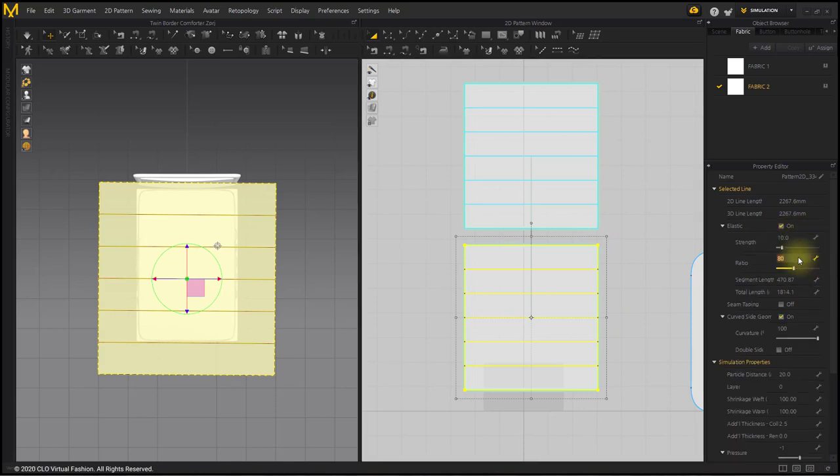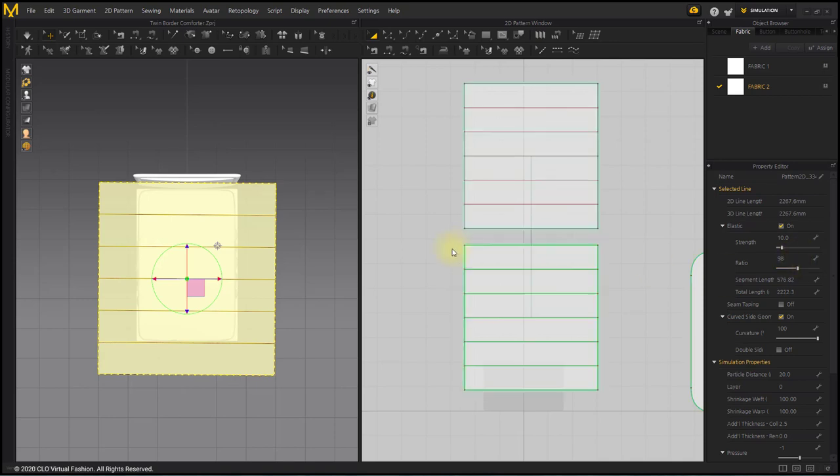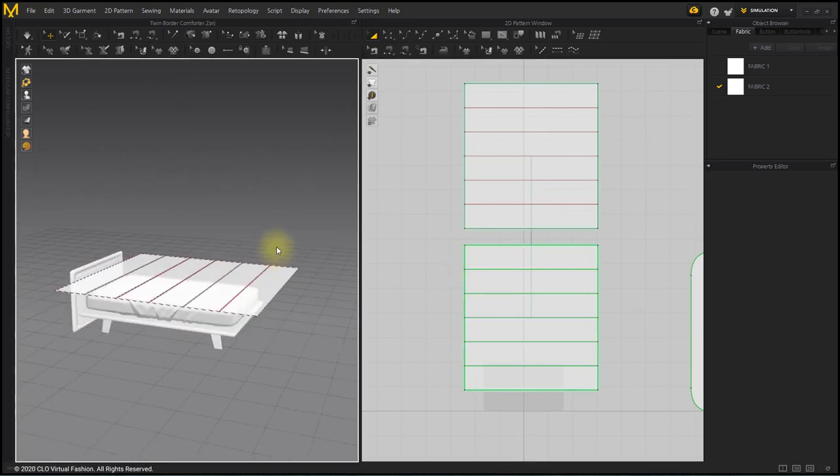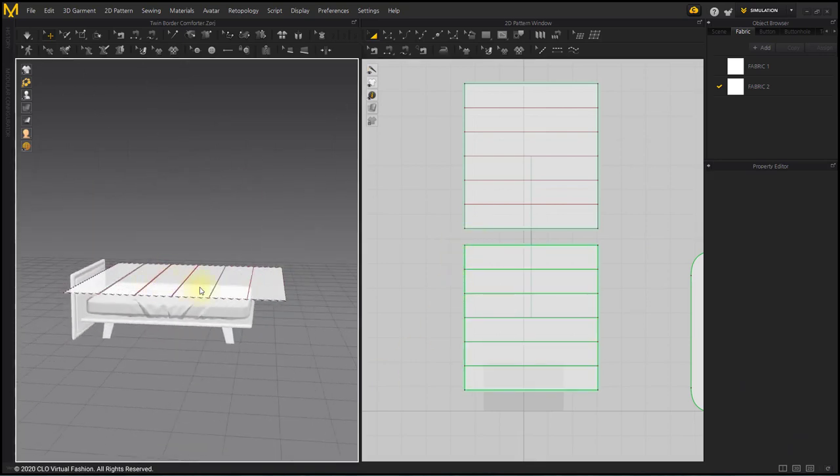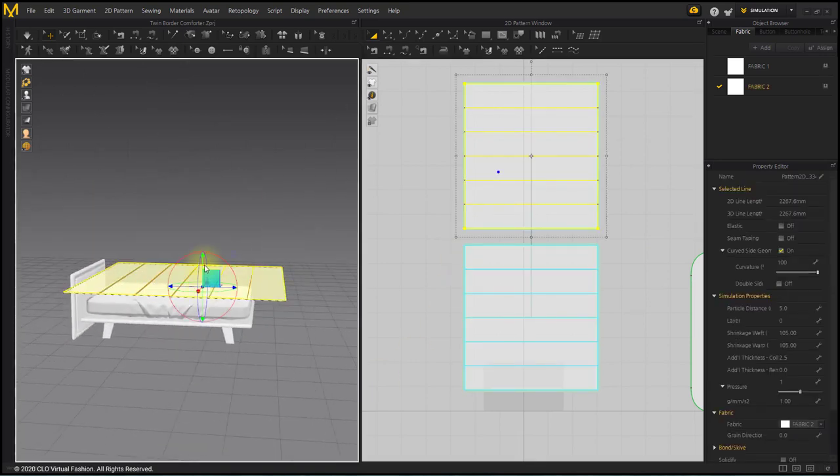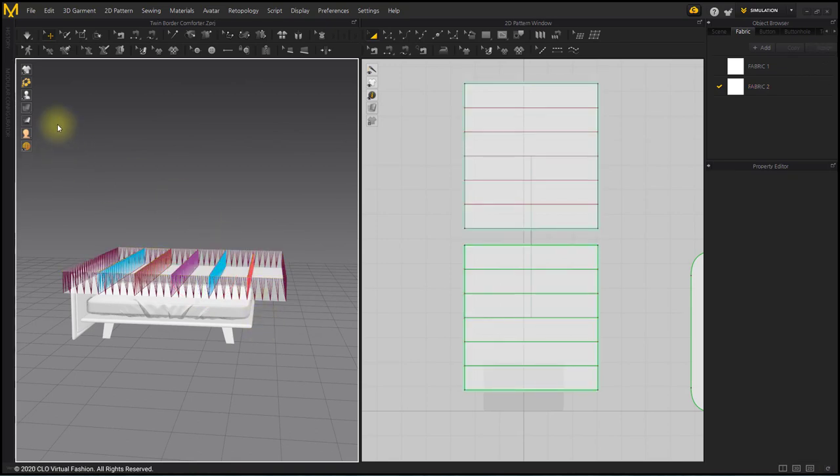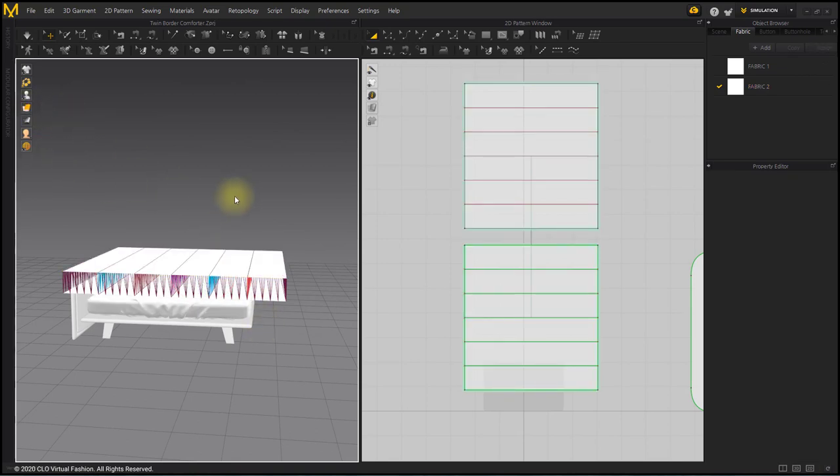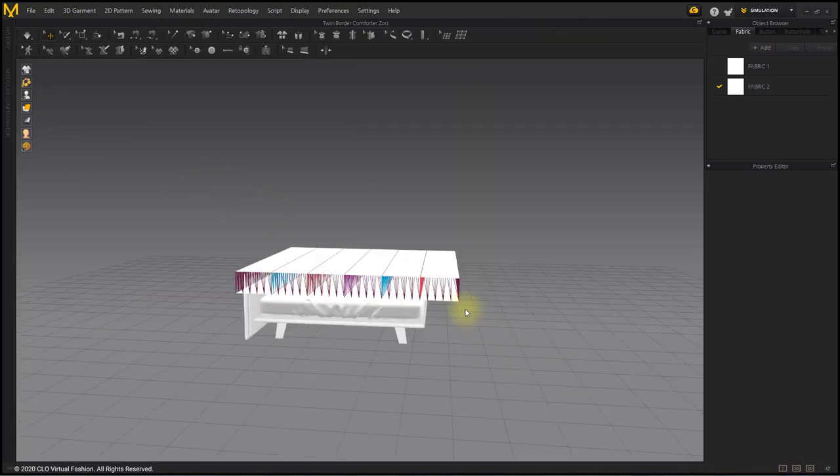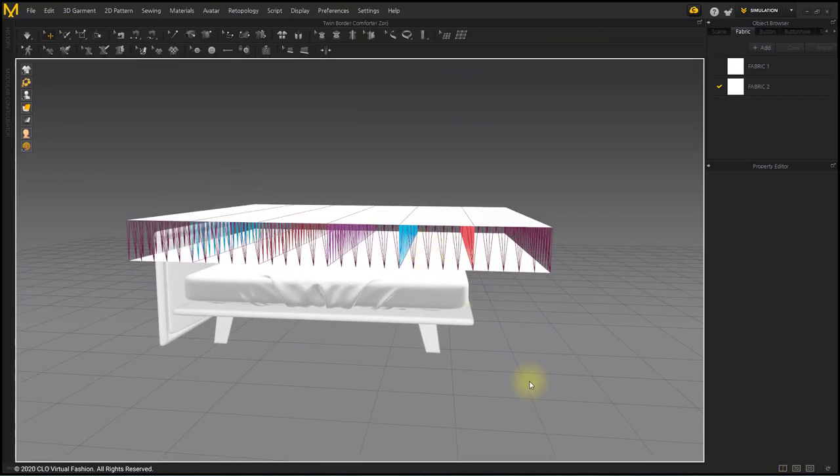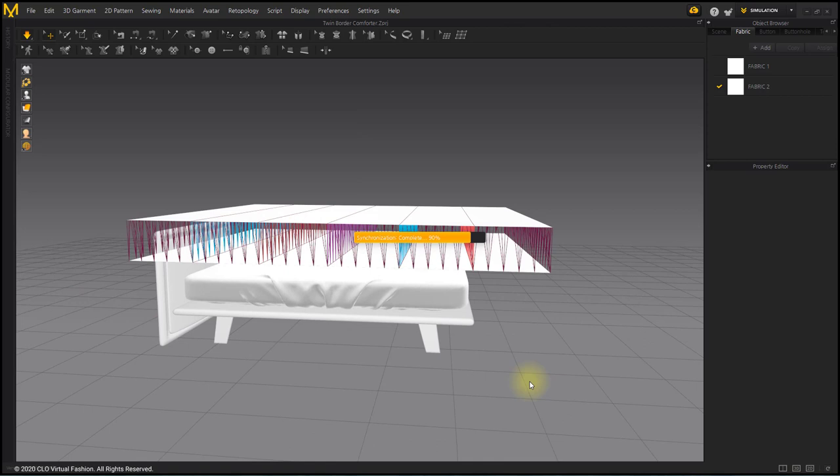Set Elastic of the pattern below to 98% to make fine wrinkles. Set the bias angles. Simulate.